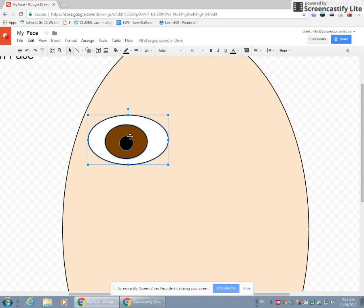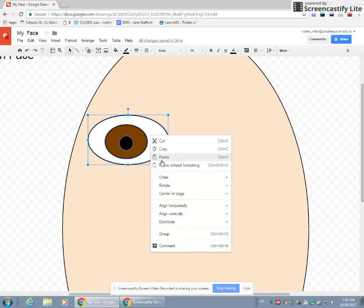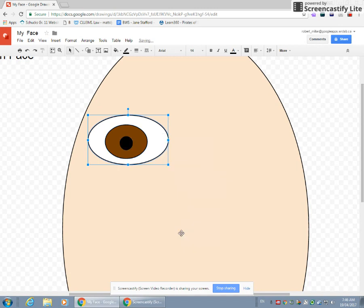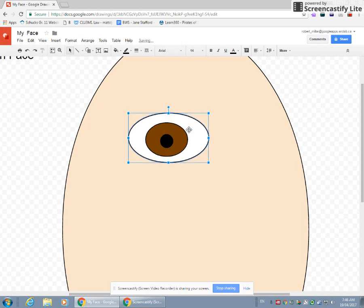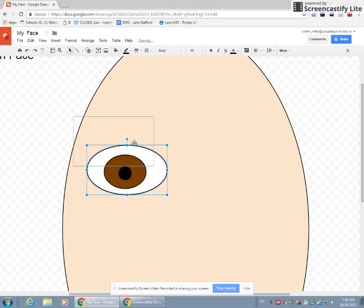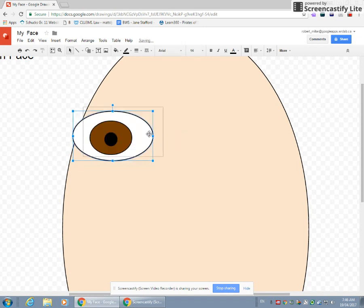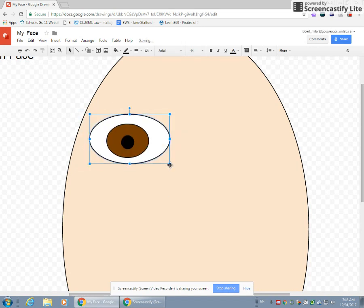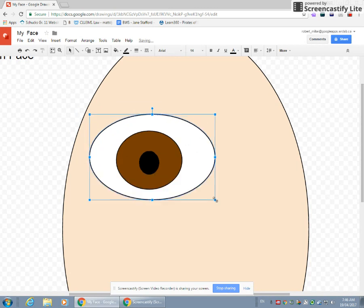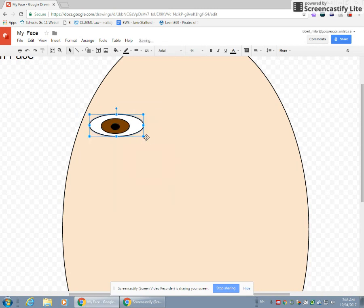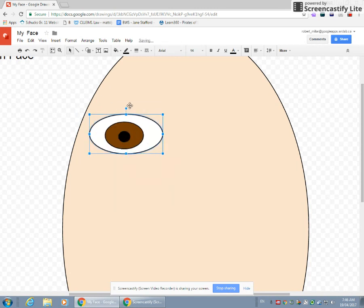Next thing we're going to do, we're going to alt click on your Chromebooks or right click with a mouse, and we're going to choose group. When you group something together, you glue all three parts of it together. So now when we move the white of our eye, everything moves. And if we made it bigger, everything gets bigger. We make it smaller, everything gets smaller.